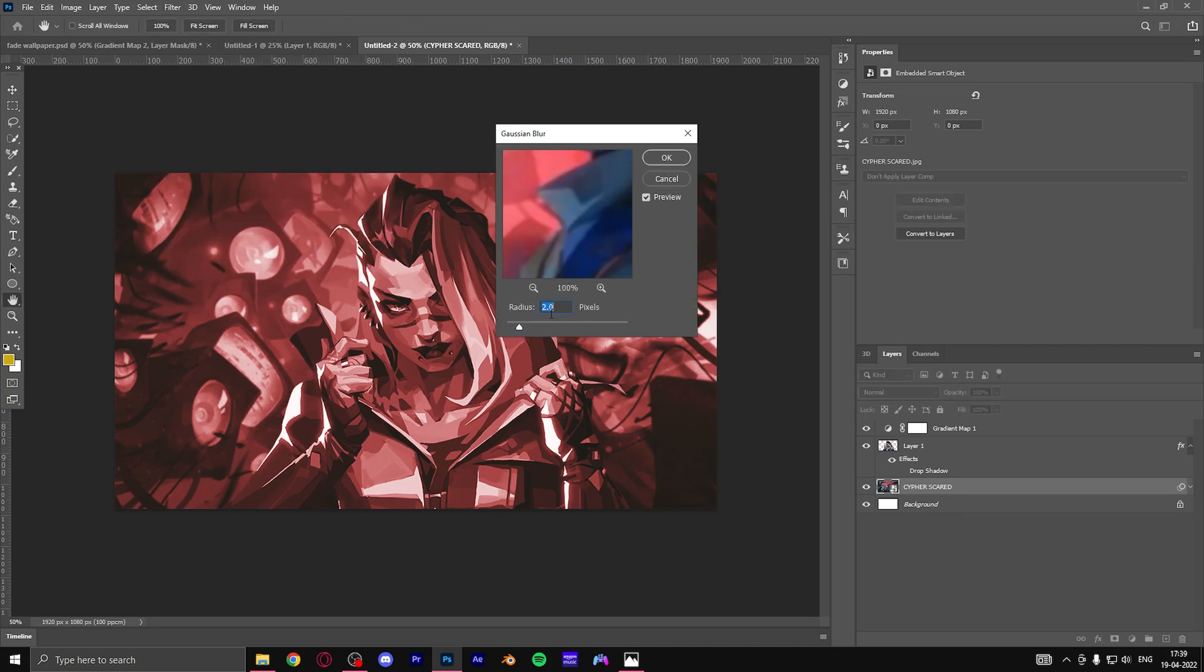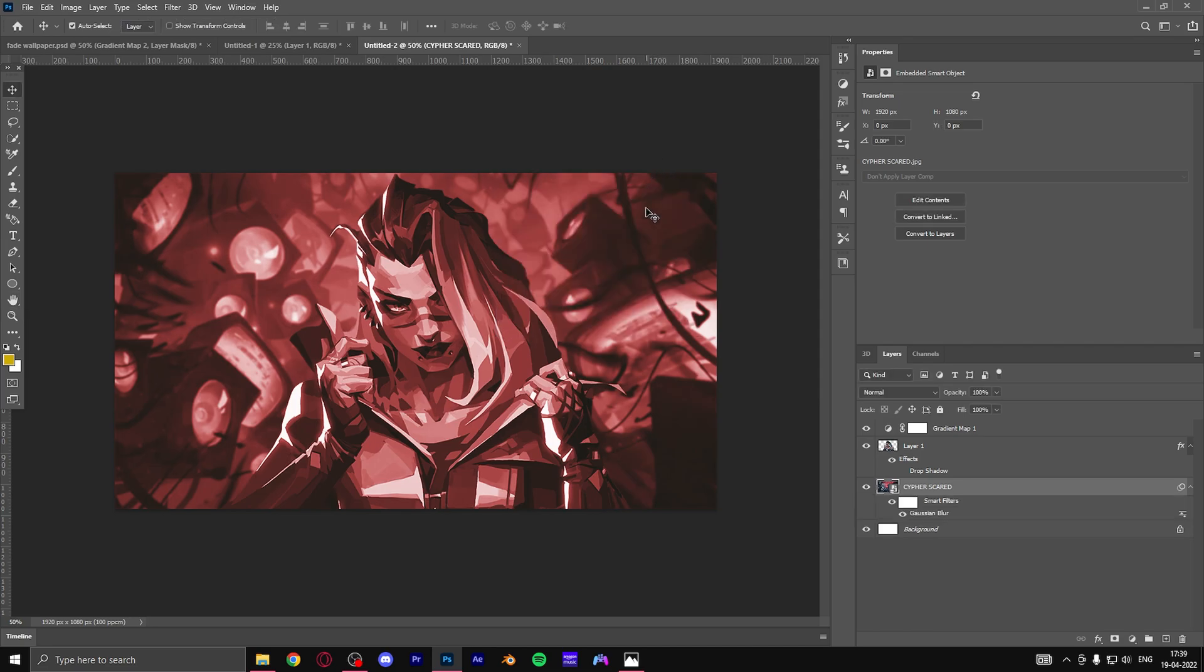I would like two pixels of blur, that would be perfect for me. And once I add it you will see there's a difference between the main character and the background even though the colors are similar. And that's it we are done and it only took us three minutes.